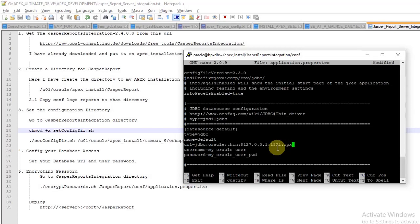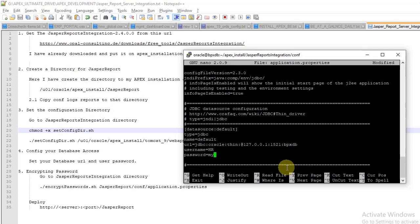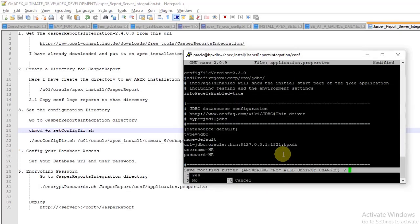Set the SID to your database name and set the password to your schema password. Here I am adding the sample schema HR, which exists in my APEX installation. Save and go back.